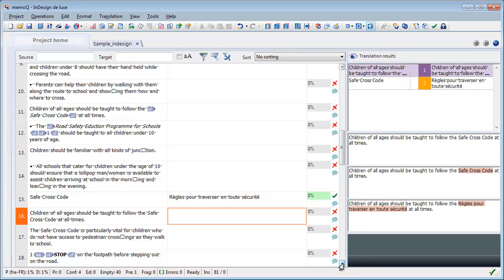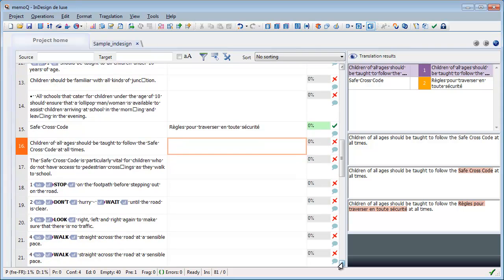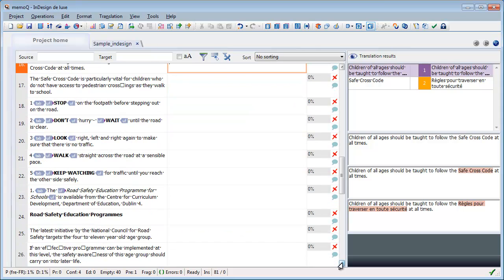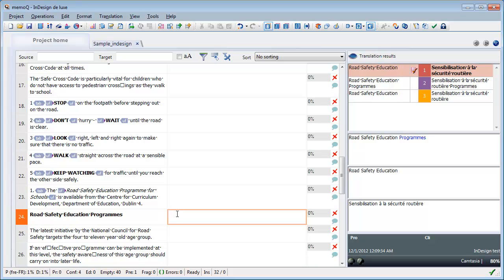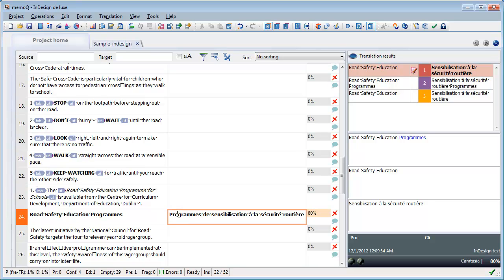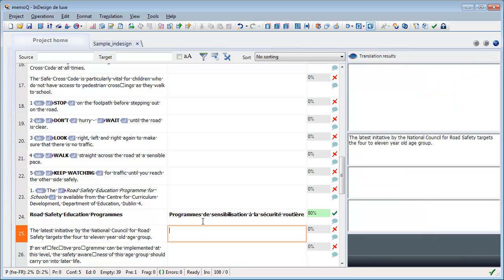And what else could I translate? Maybe this one here. I have a fuzzy match that I can use. And I will confirm it.